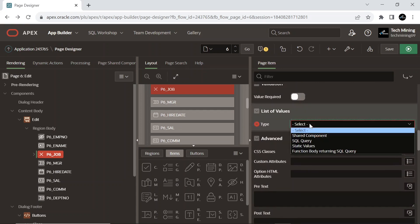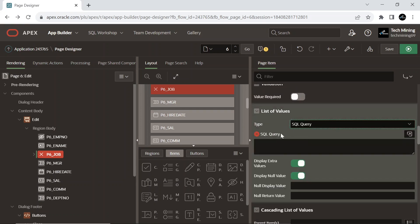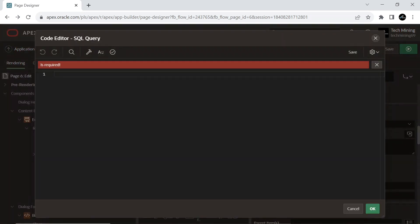And define the list of values using this SQL query. It's provided in the video description.